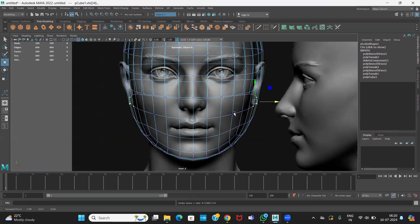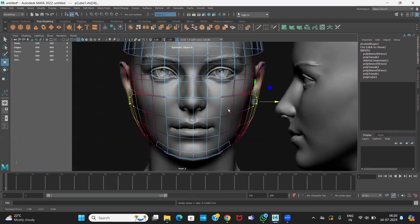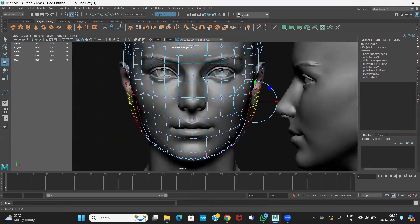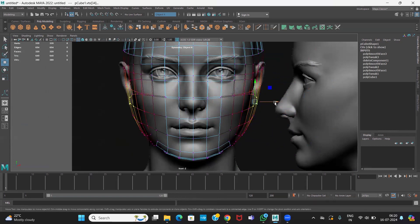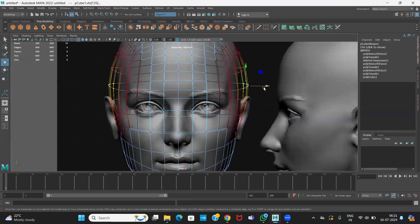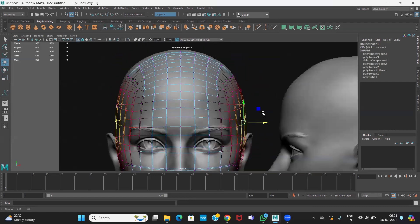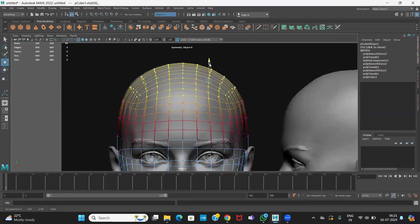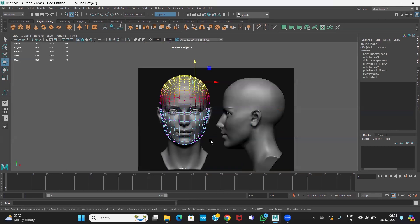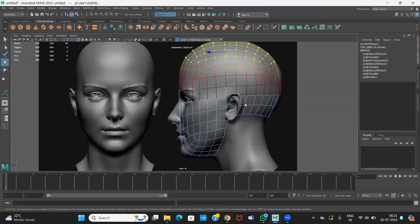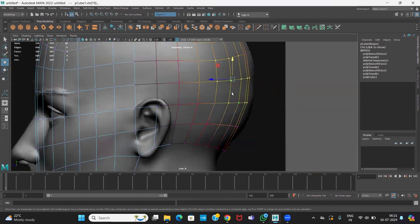Don't do large edits like this — it will damage the mesh. Instead, use soft selection: hold B to enable it, then hold B again and drag to increase the size of the affected area. If you use a small area, only that area will be affected. Extend it a little more so surrounding vertices are also influenced. This makes it much easier and cleaner to work with.